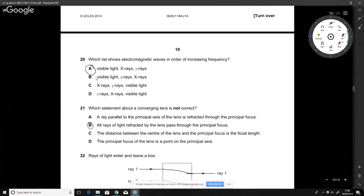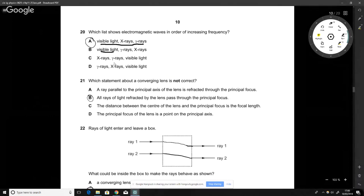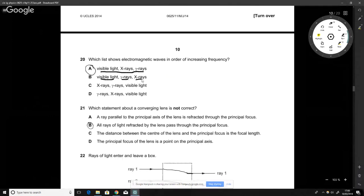Which list shows waves in order of increasing frequency? The correct answer has visible light rays, then X-rays, then gamma rays. Visible light has a lower frequency than X-rays and gamma rays. X-rays have more than visible light but less than gamma rays. Any option placing X-rays above gamma rays or in the wrong order is incorrect.